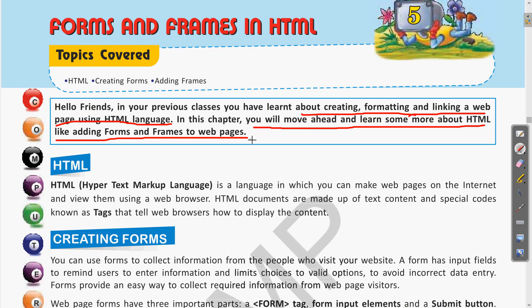When you visit any website and do a registration, you face a web page with a form where you submit your data — like your name, mobile number, and address. These are different elements of a form. In this chapter you will also learn how to design similar web pages.